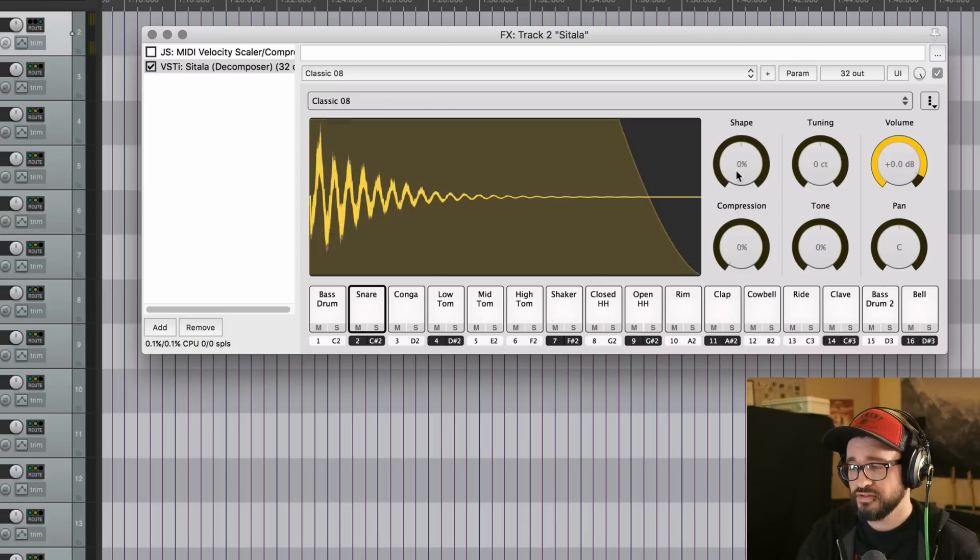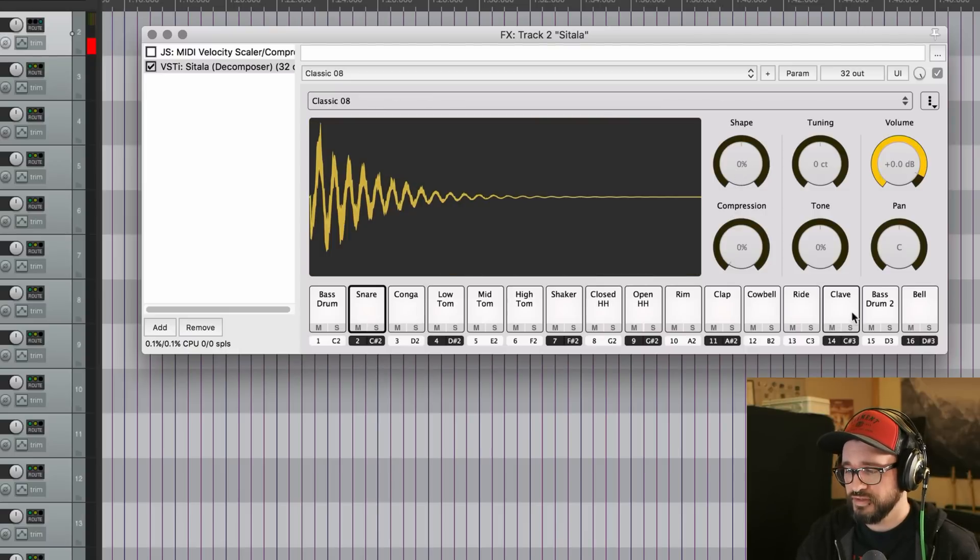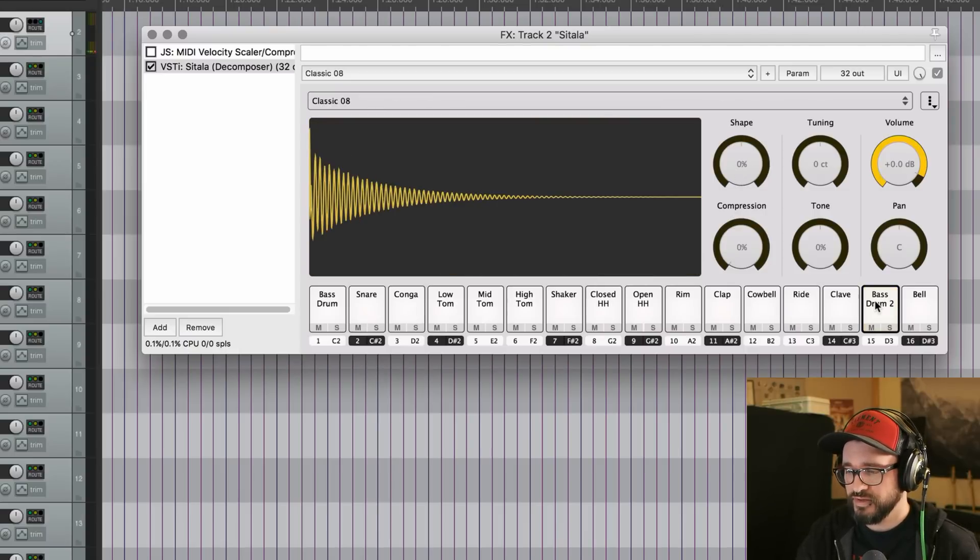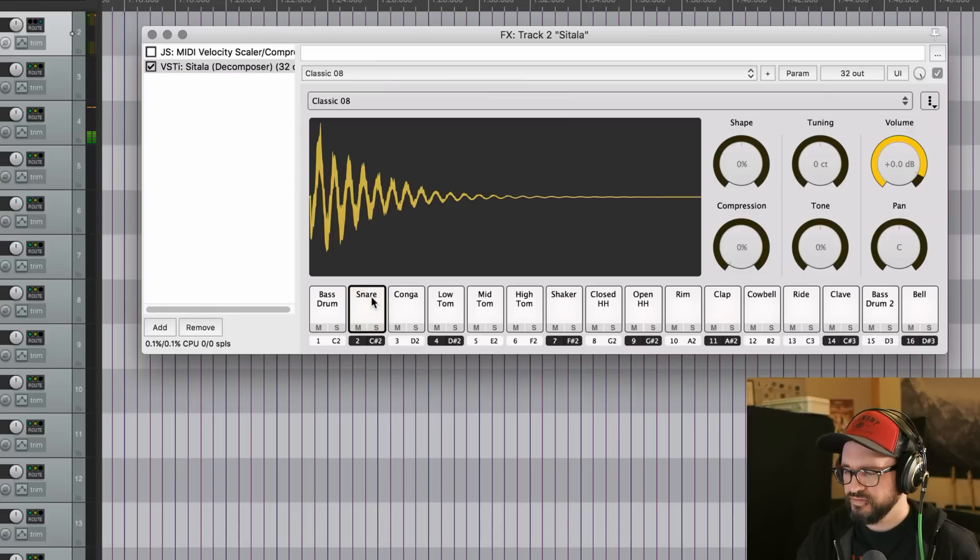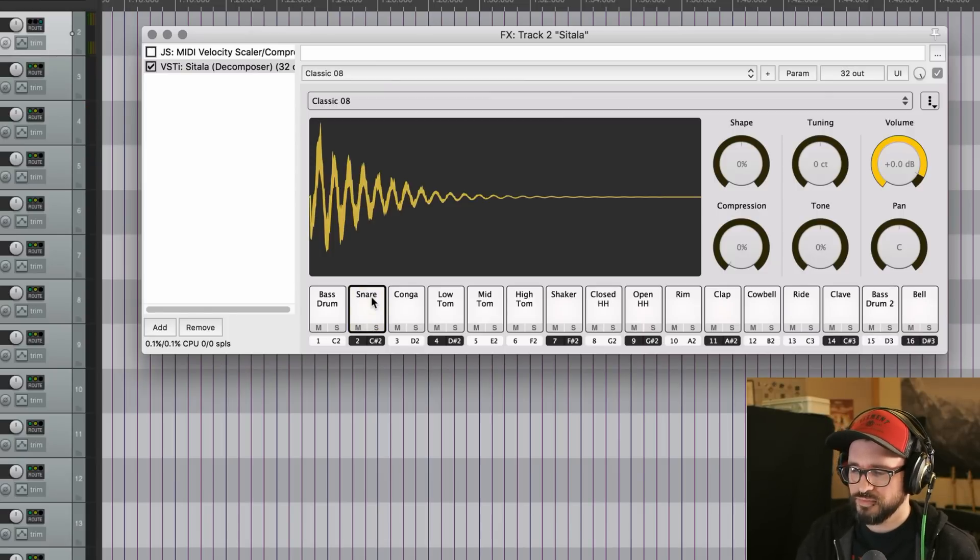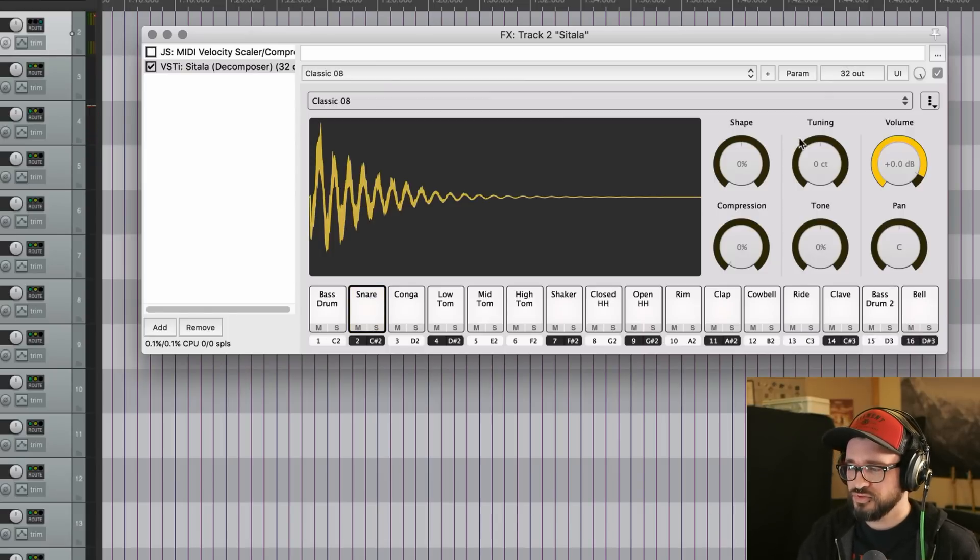And so that's going to sound different on each type of sound. So I don't think I have anything here that's more sustained. But anyway, that's the shape control.